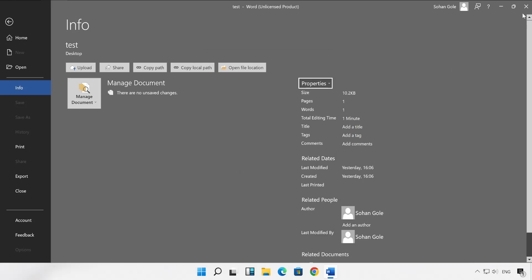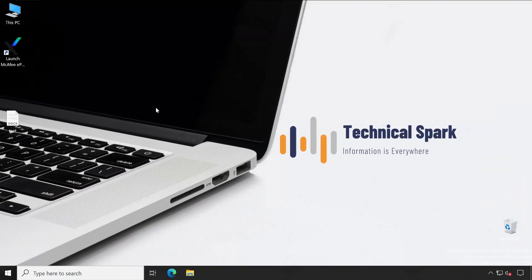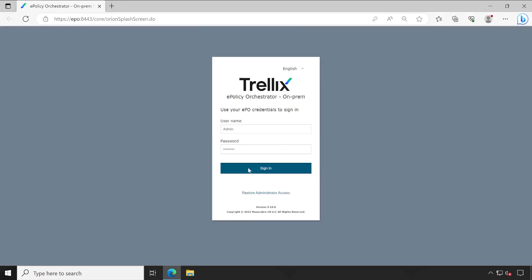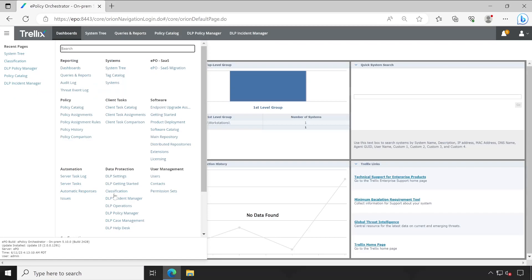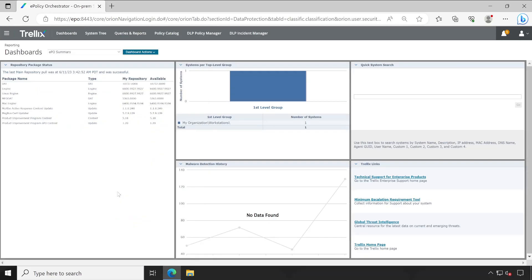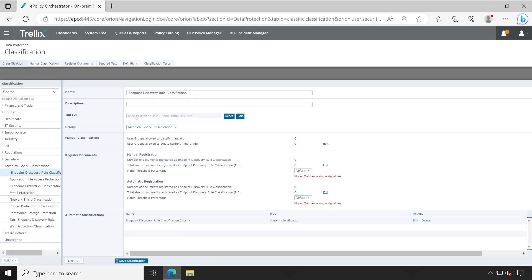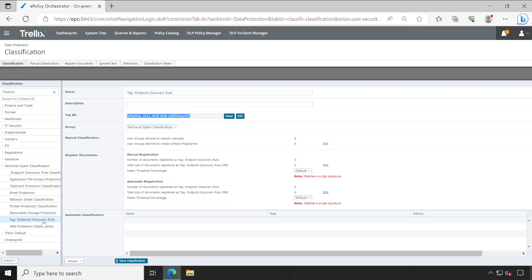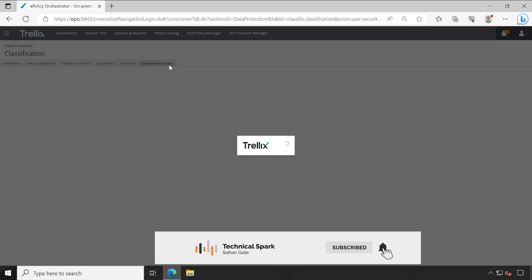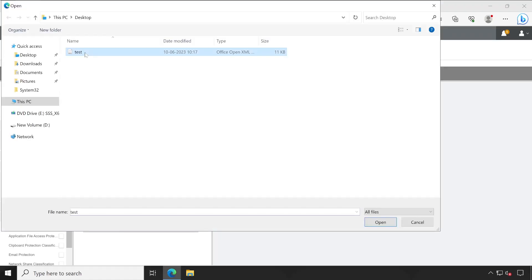Now let me show you on the ePO server how you can check this particular tag. I've copied that same file to my ePO server. Let's launch the ePO console — log in with your credentials. First, go to Classification and I'll show you where exactly that 'D4...91' tag is. Here we go — this is the one: starting with 'D4' and ending with '91'. This particular tag was created under the discovery rule while testing, which is why that file has this tag.